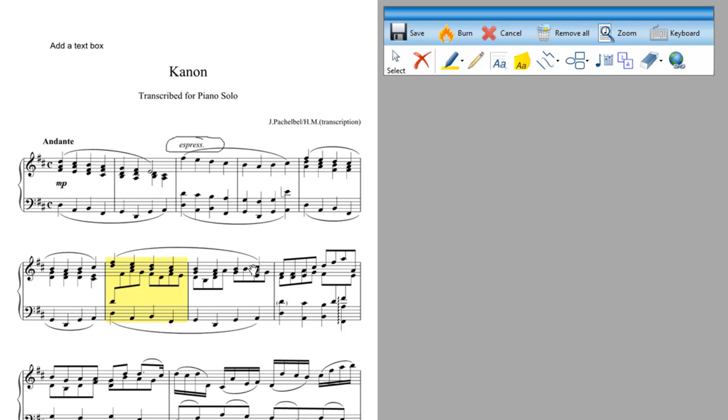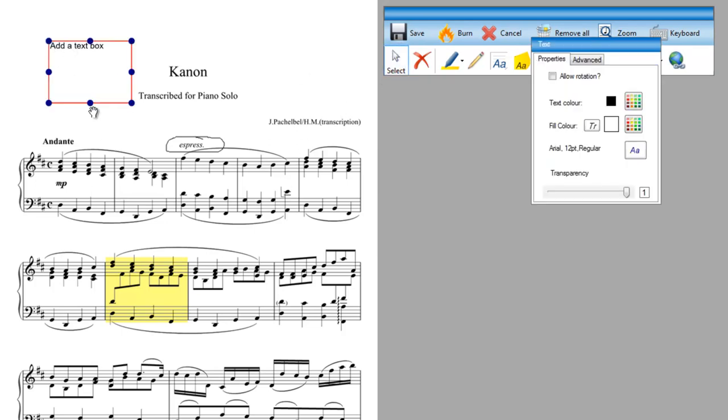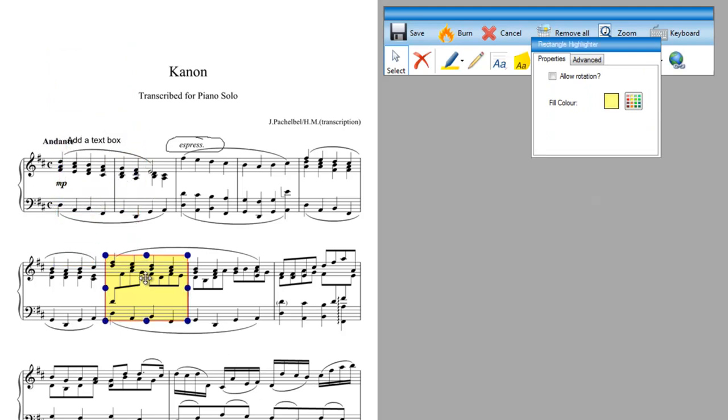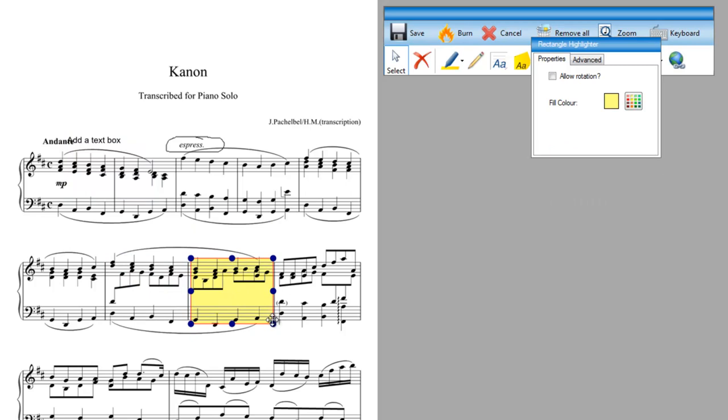If we want to edit or move an annotation we go to the select tool and we select the annotation we want to move. And then you're free to move it wherever you want. Select this one and I can move that to there. I can also resize it.